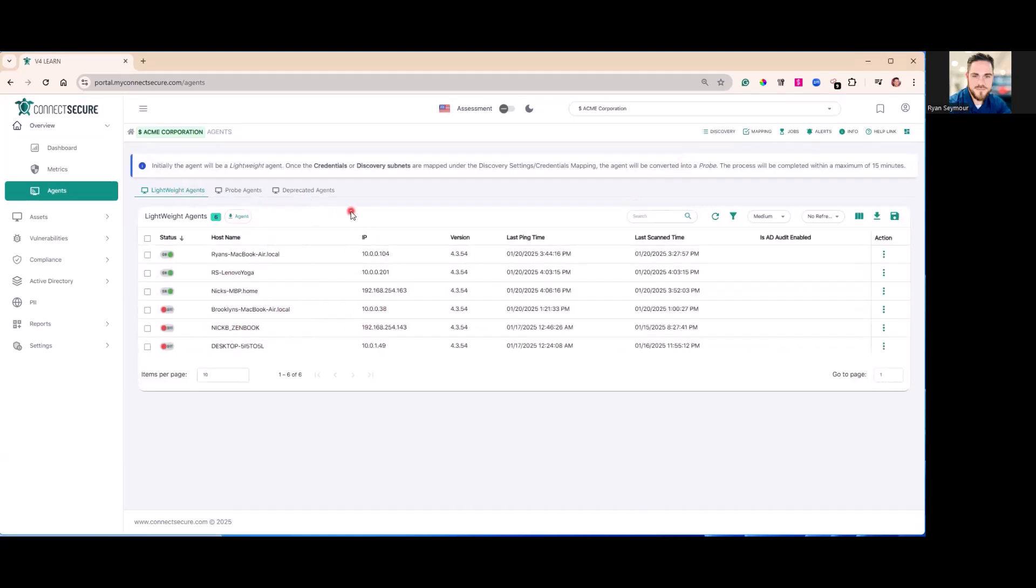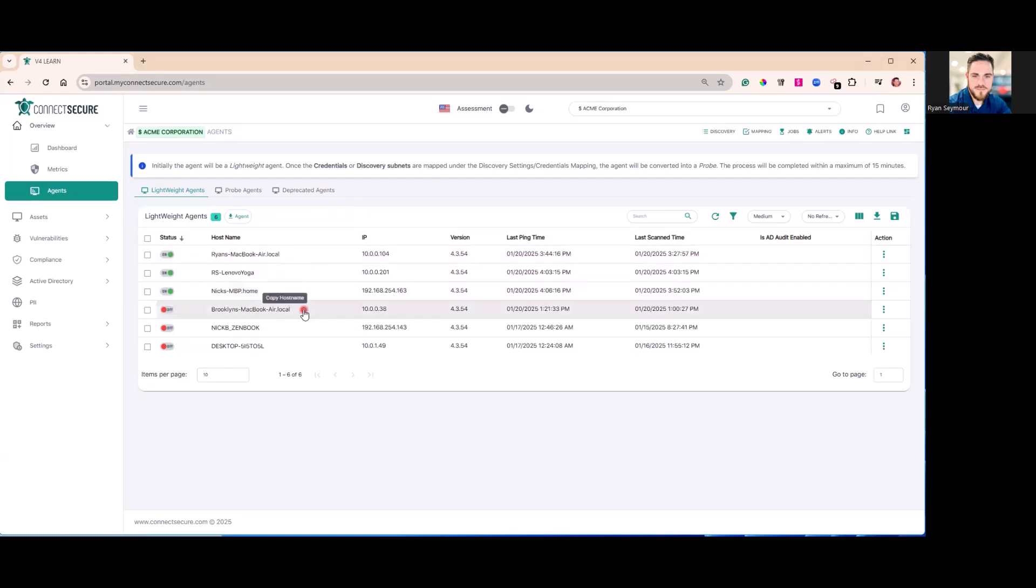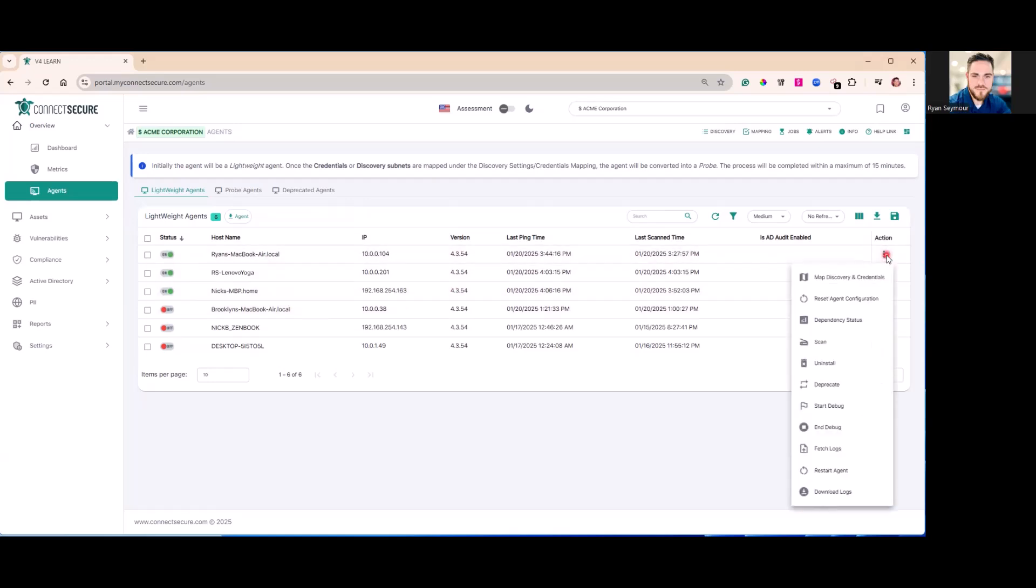Once your agent's installed here, you'll see it in the list. It says online and you'll have access to issue commands from that agent using the three-dot action menu from the right-hand side.